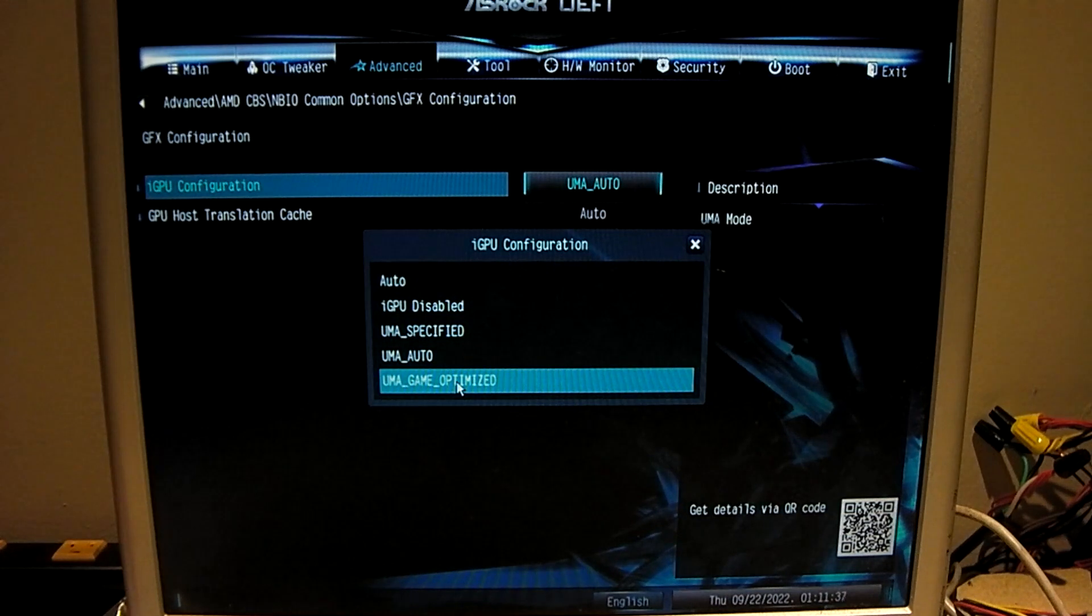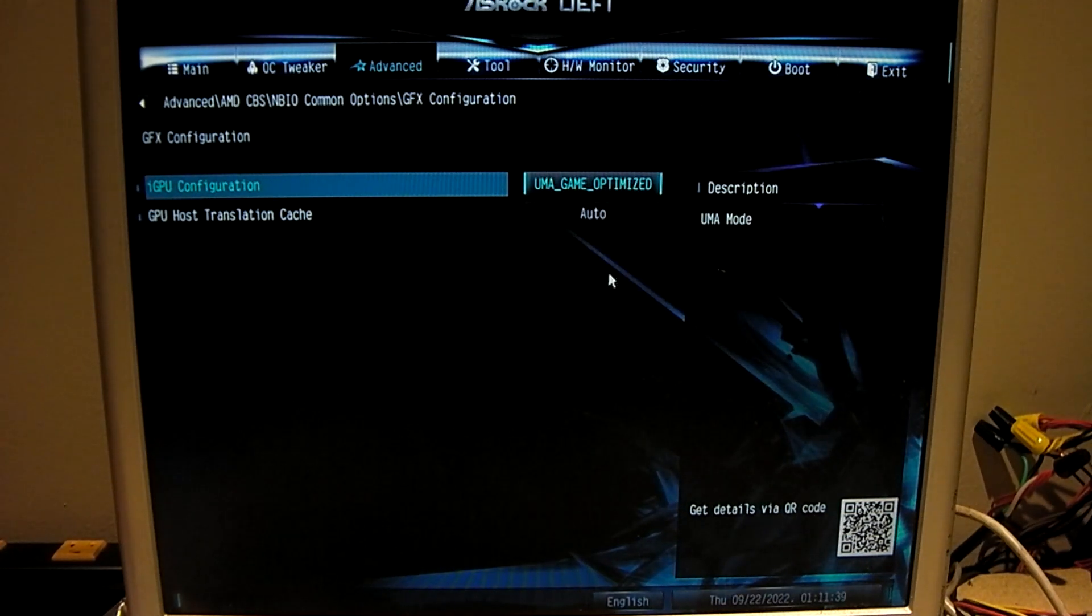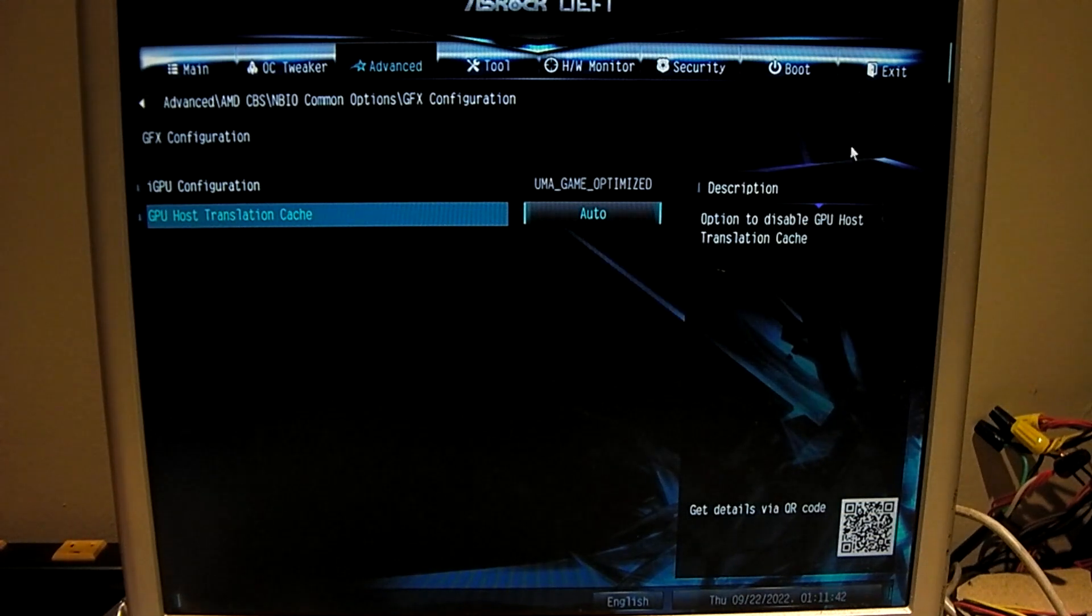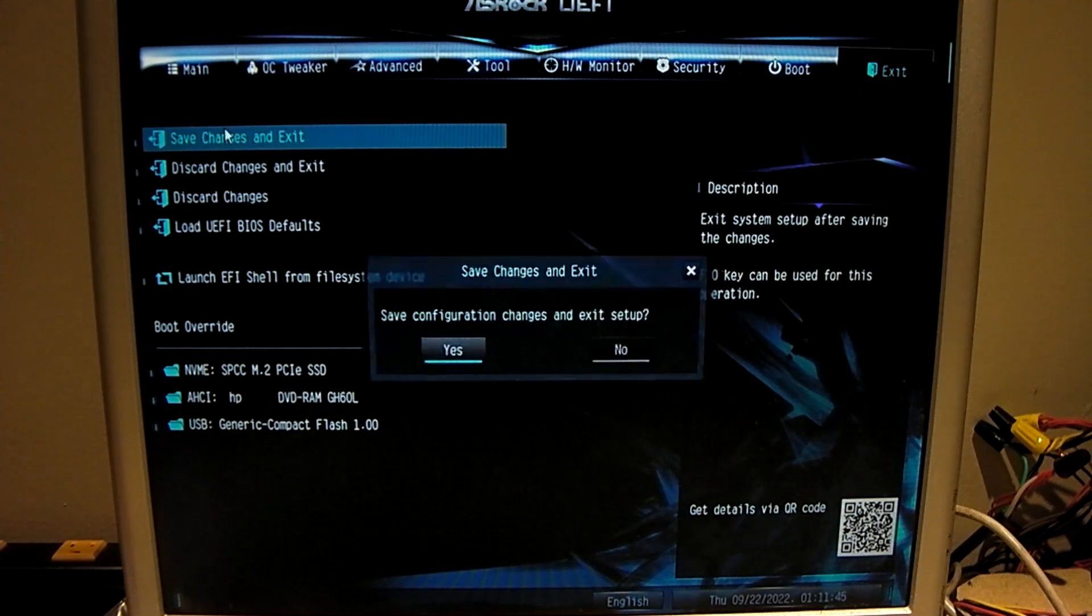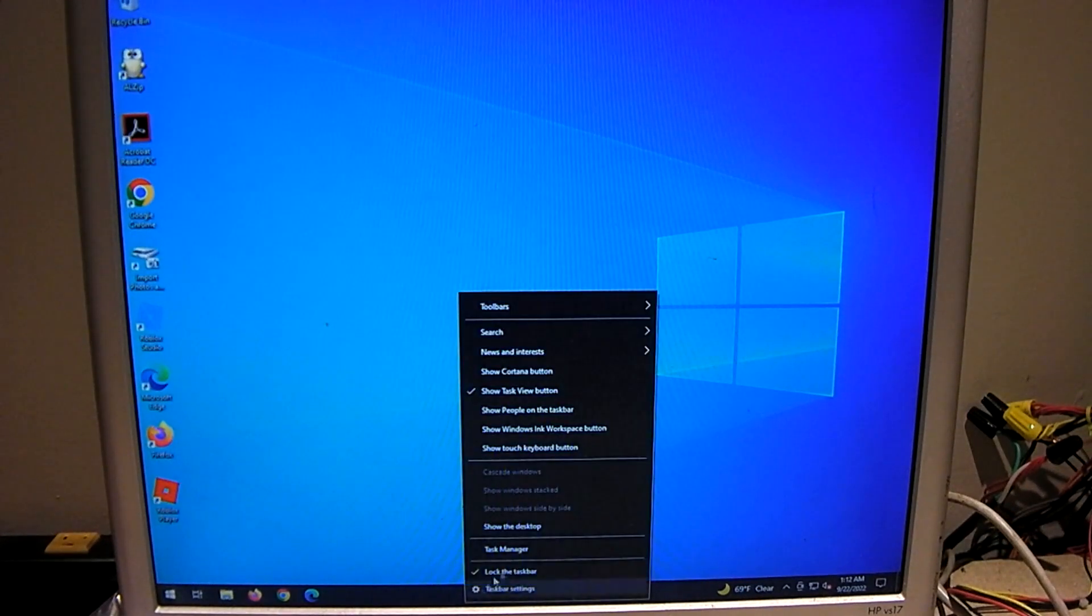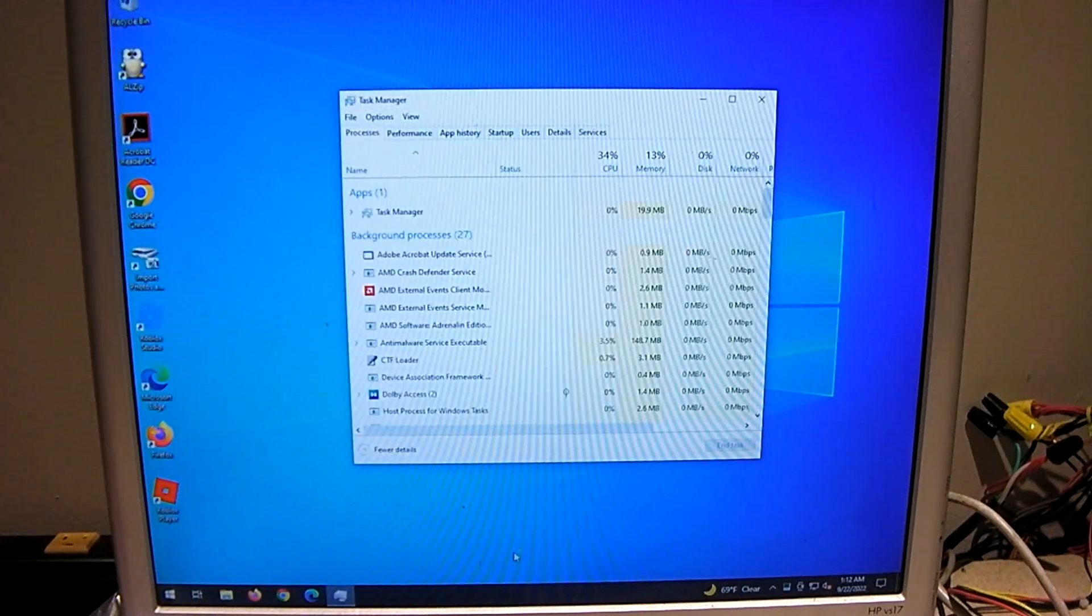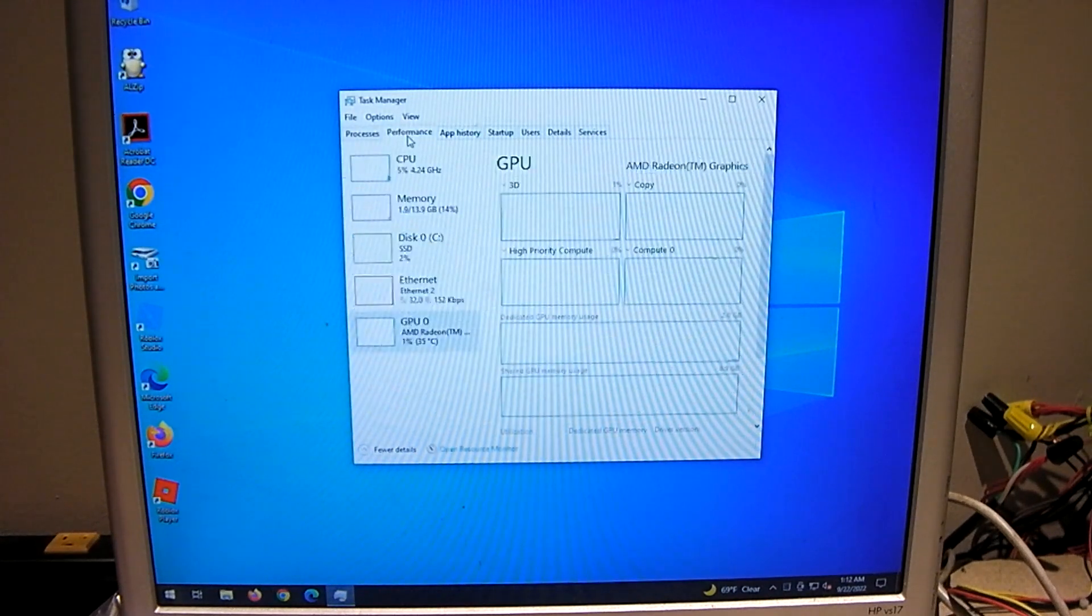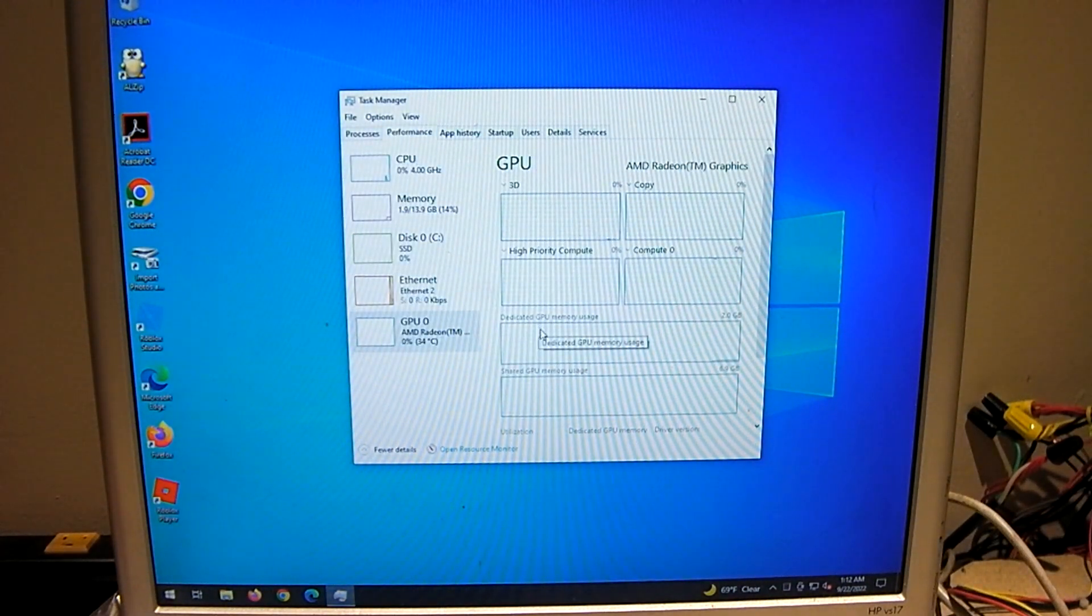Set it to game optimized. Save that as is, save and exit, let it restart and we'll go check it again. Okay now, check it again. This is with the game optimized setting. And we're back to 2 gigabytes.